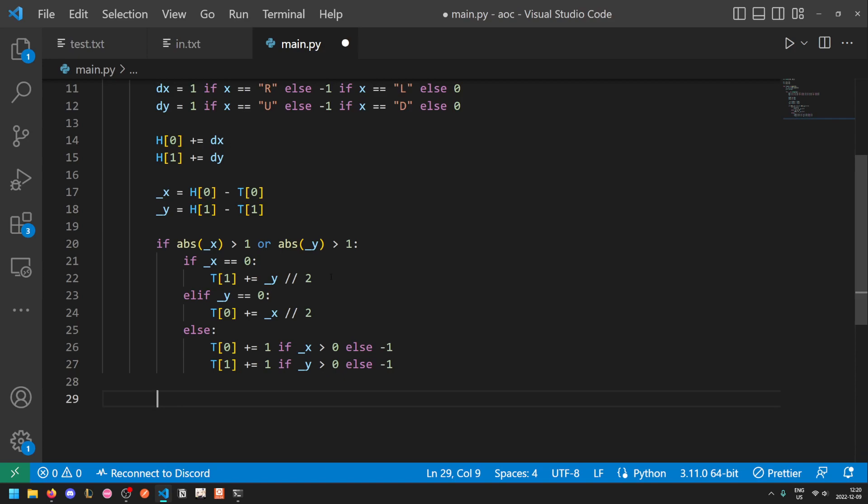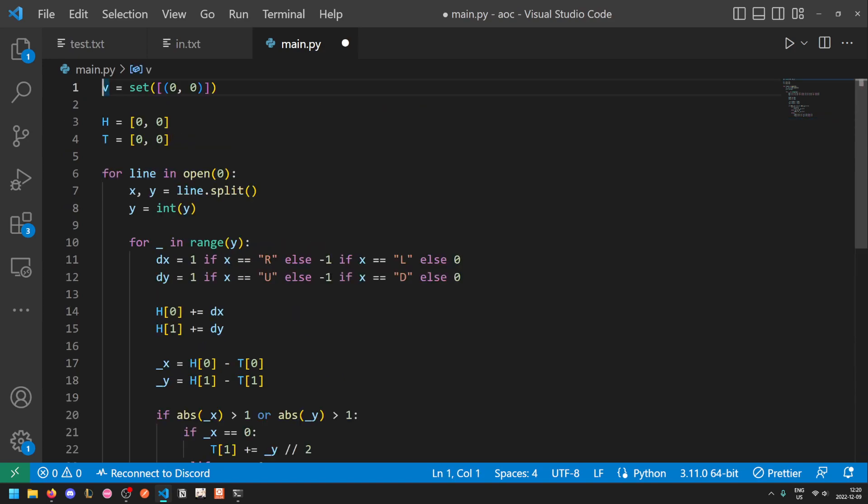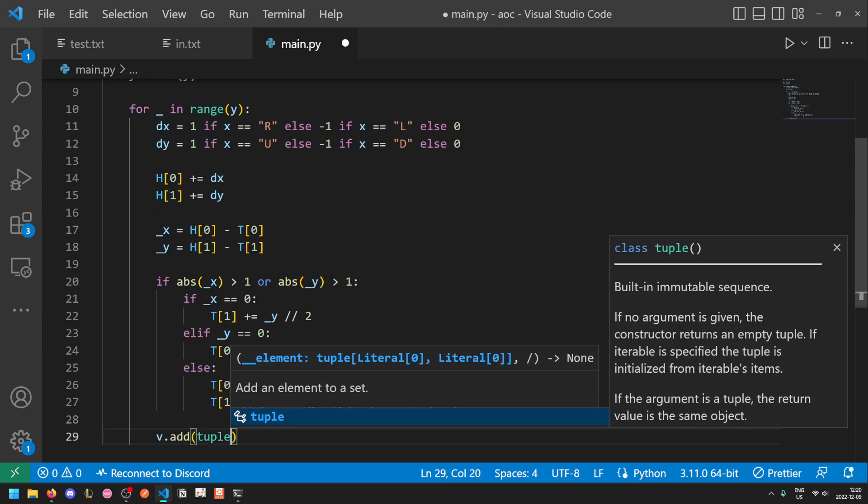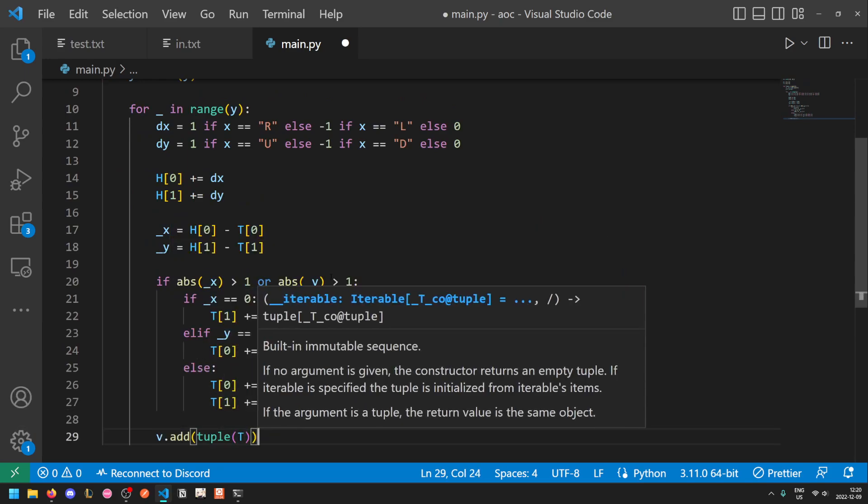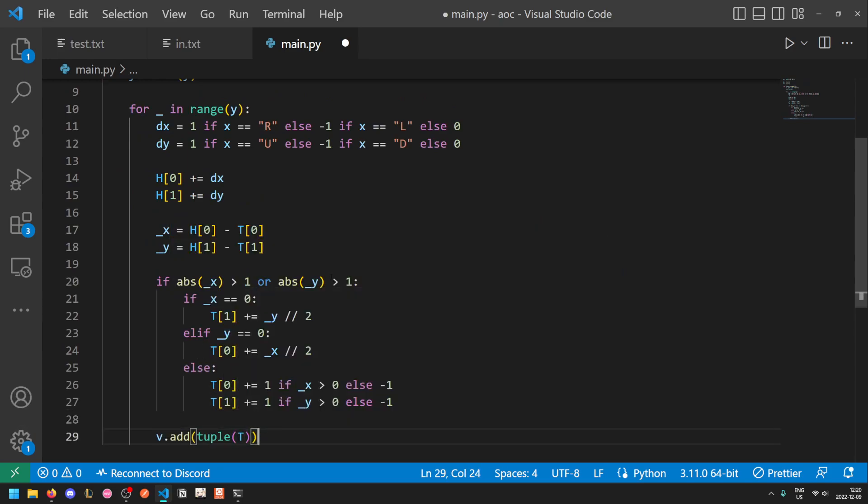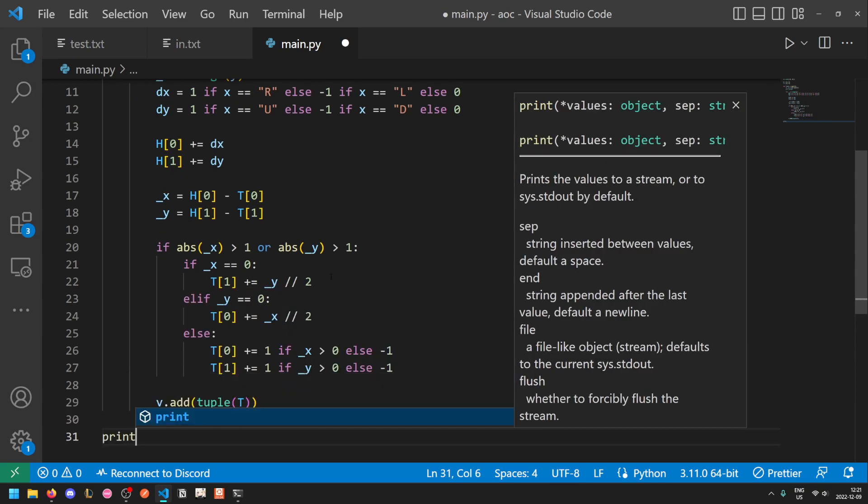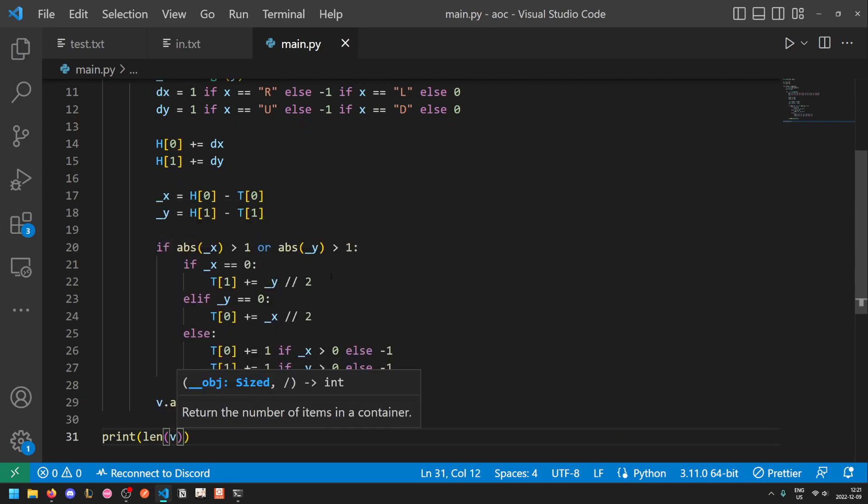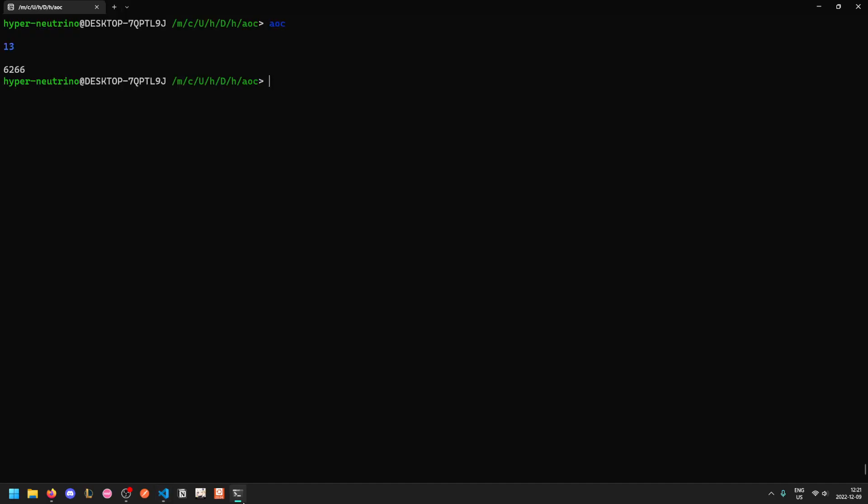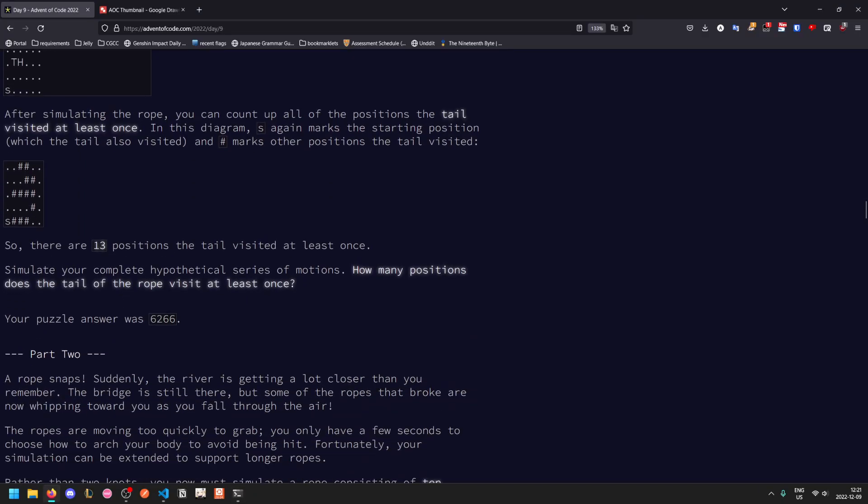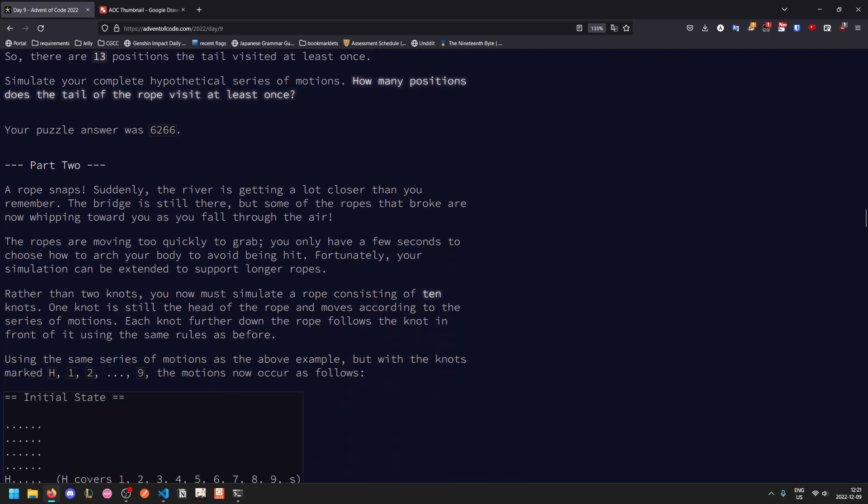Finally, at the end, we just need to add the t value into the set. So v dot add tuple of t. Recall that sets cannot contain lists, so we have to convert it into a tuple. This is because Python sets use something called hashing, where you convert an object into a number. This just helps sets be more efficient. But you can't get the hash of a list because the values within a list might change. Tuples are immutable, so you can add them into sets. And now finally, we just need to get the length of this set of visited points. And so that gives us our test answer of 13, which is correct, and our real output of 6,266.